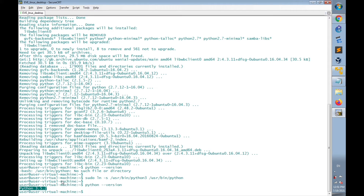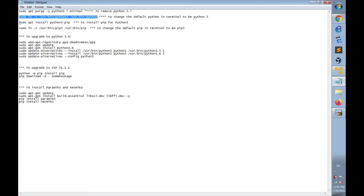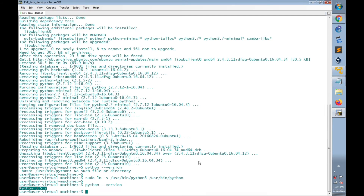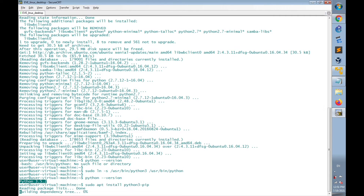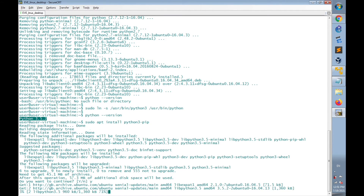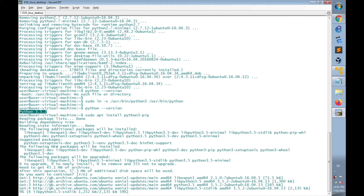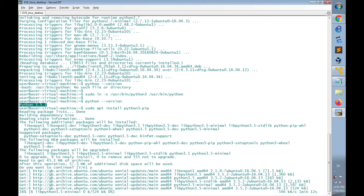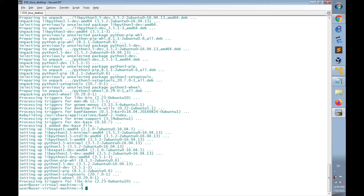I'll now install pip version 3, as pip is a package manager for Python that contains all the files you need for modules, which are good libraries. To install pip for Python 3, I'll use the command 'sudo apt install python3-pip'. Now I'll check the pip3 version installed using 'pip3 --version'.